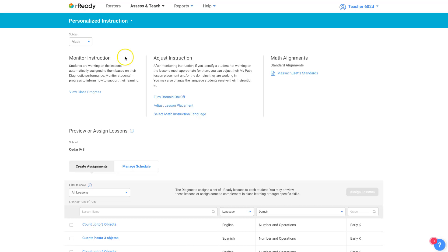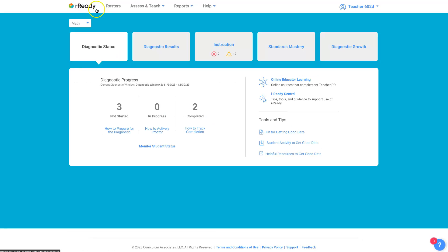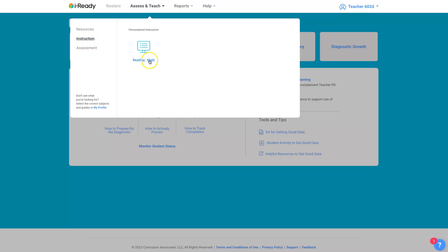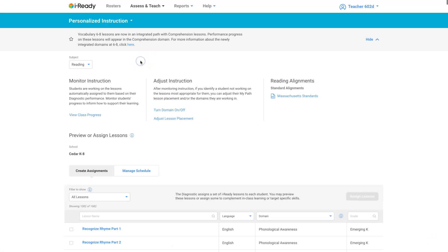But those three clicks where you start off with assess and teach, then instruction, then reading or math. That's how you get here, three clicks.